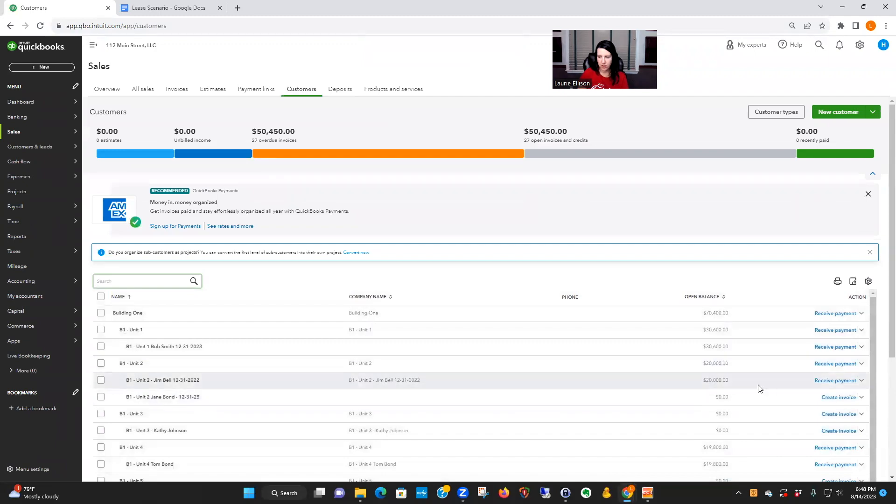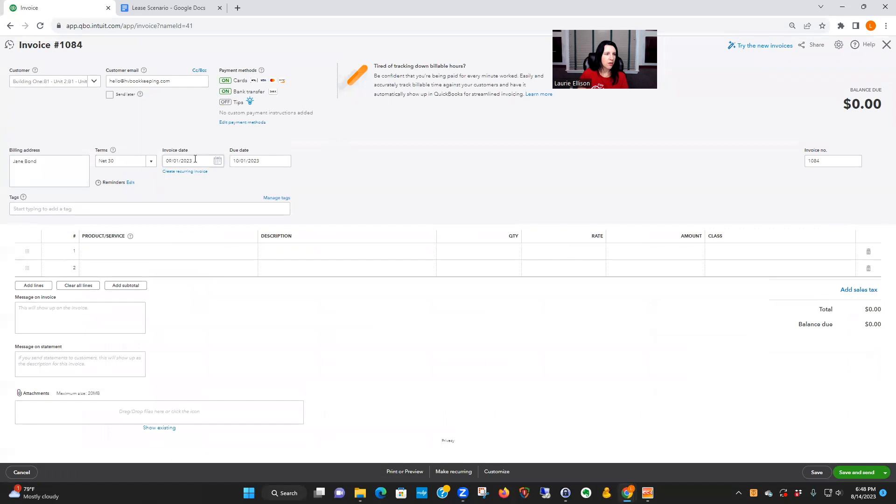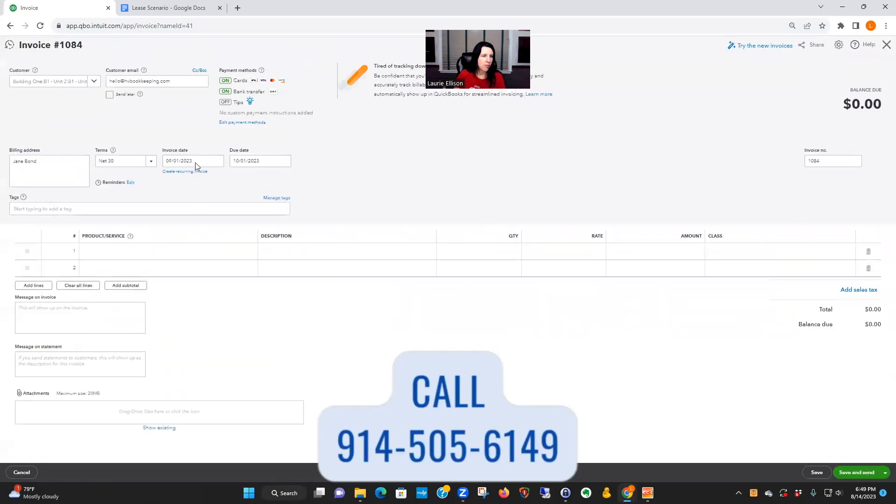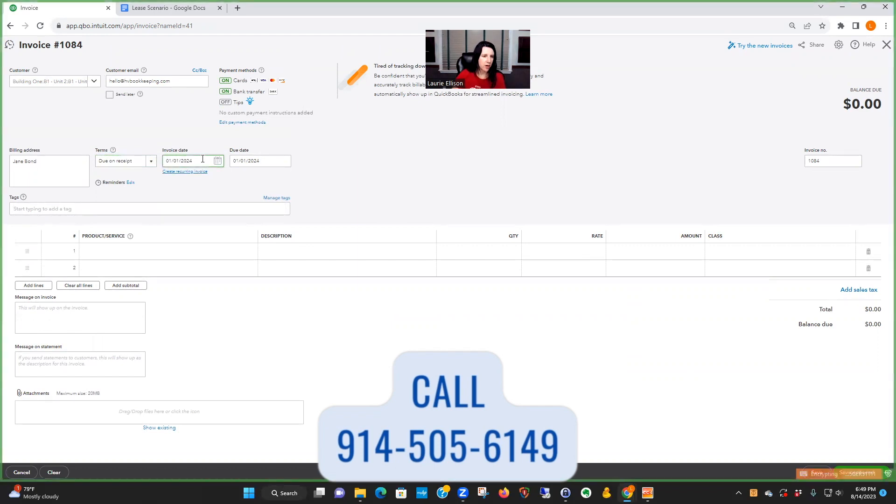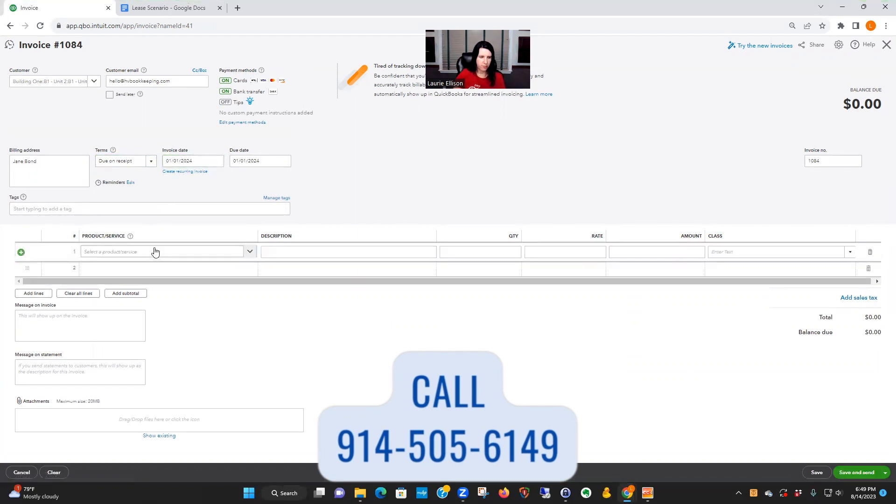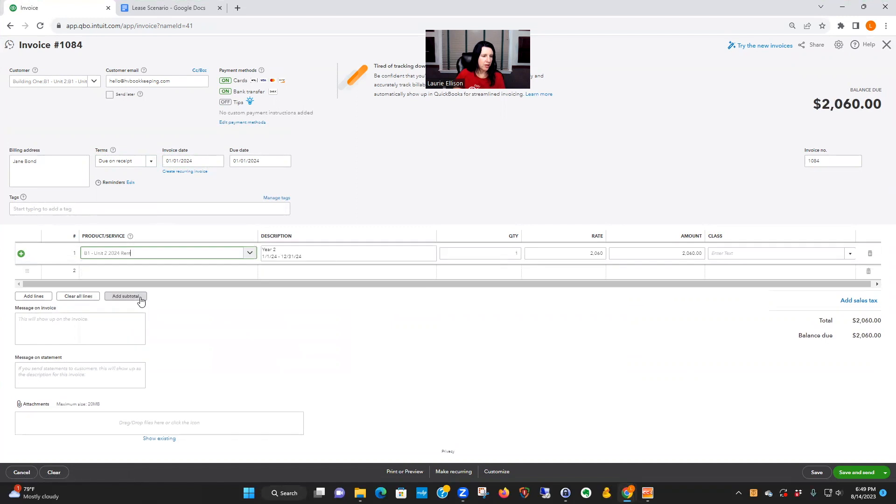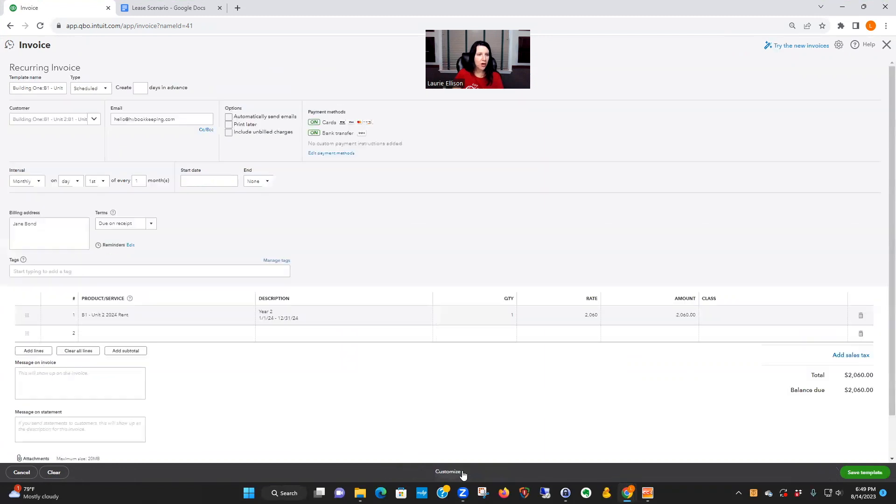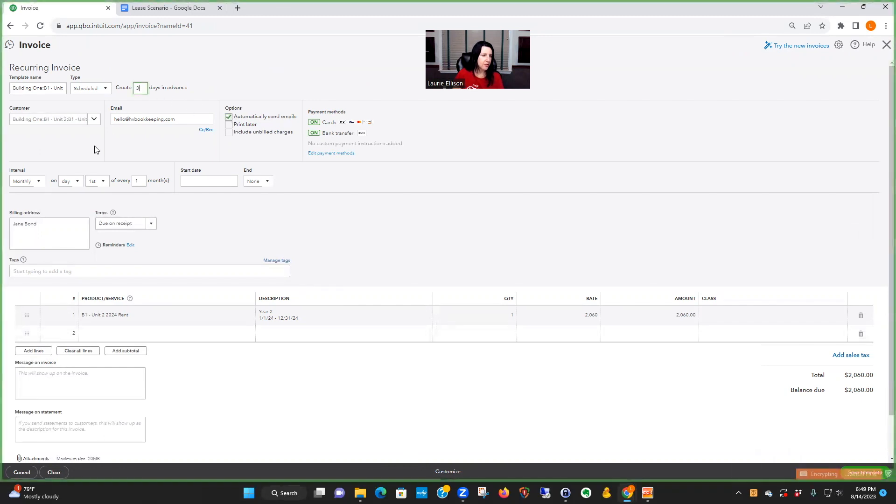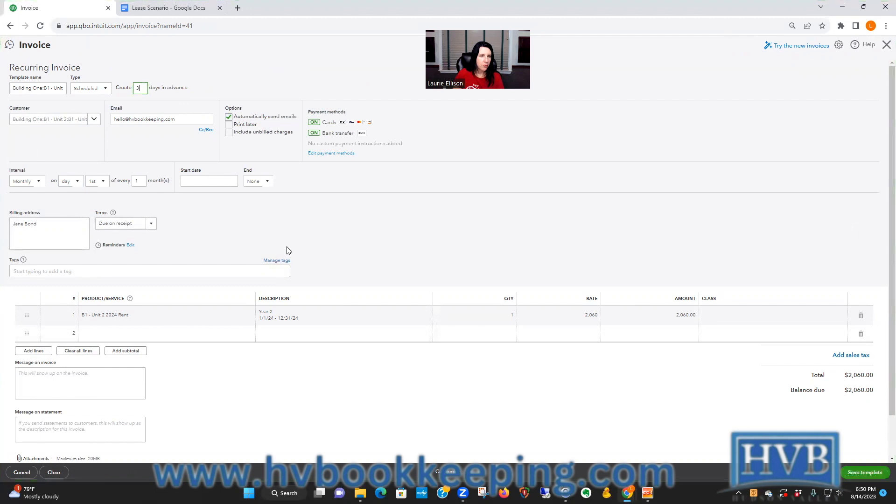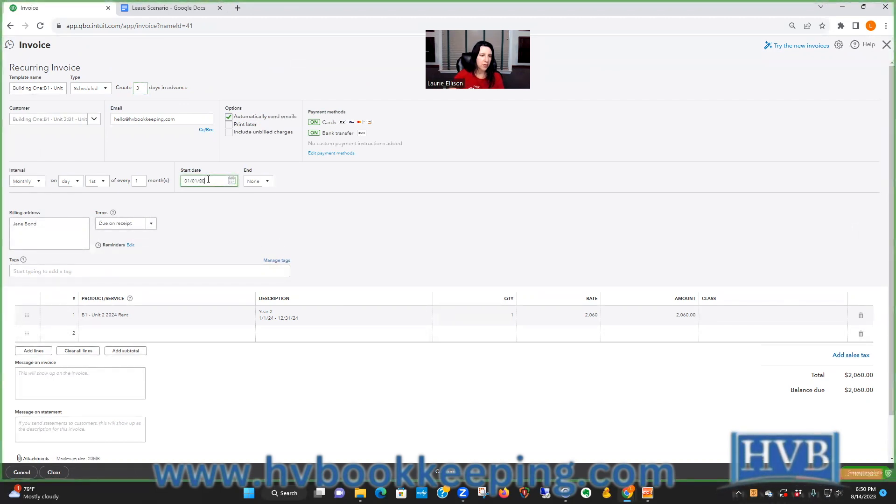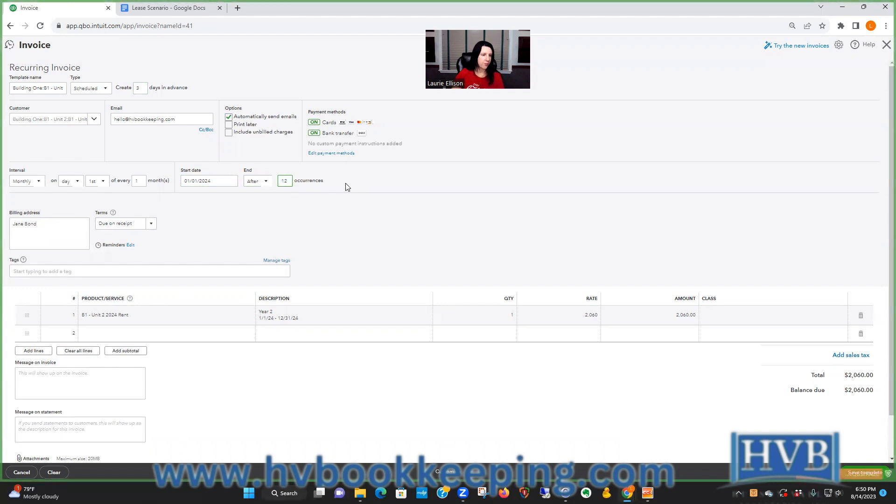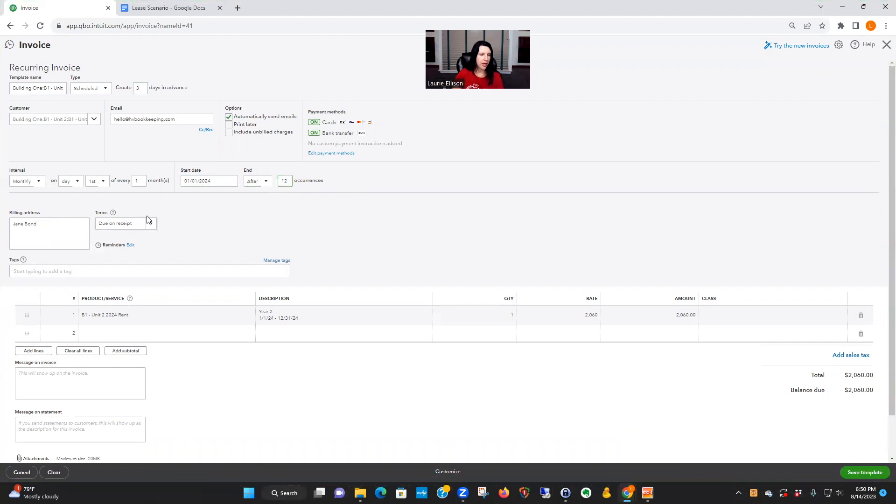So now go back to Jane, we're going to create the invoices for 2024. New invoice. We're going to do due on receipt, 1/1/24. Building 1. So now it auto-filled the rate. That's really important, so we fixed that. And we're going to go down to the bottom, click make recurring. Automatically send. Let's say three days in advance. Start date 1/1/24. And we need 12, so we're doing one whole year. And we have our terms due on receipt. So we're going to say save template. I have to change the template name. So I would put up here 2024. Save. Perfect.